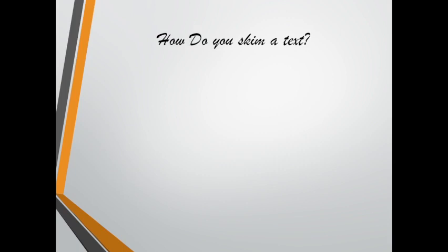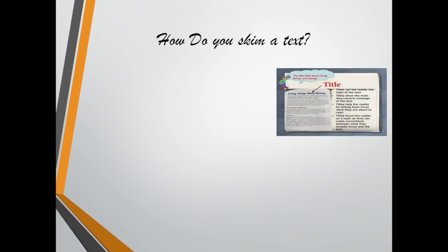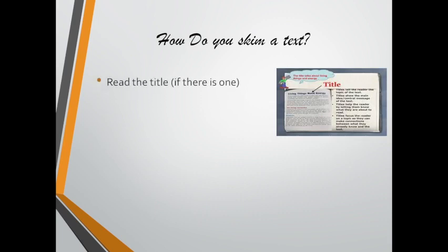Now we're going to learn how to skim a text. If you want to get a general view about the content of the reading material or text in a short time without the need to read every word, you may follow these steps. First, read the title if there is one, as shown in the picture.